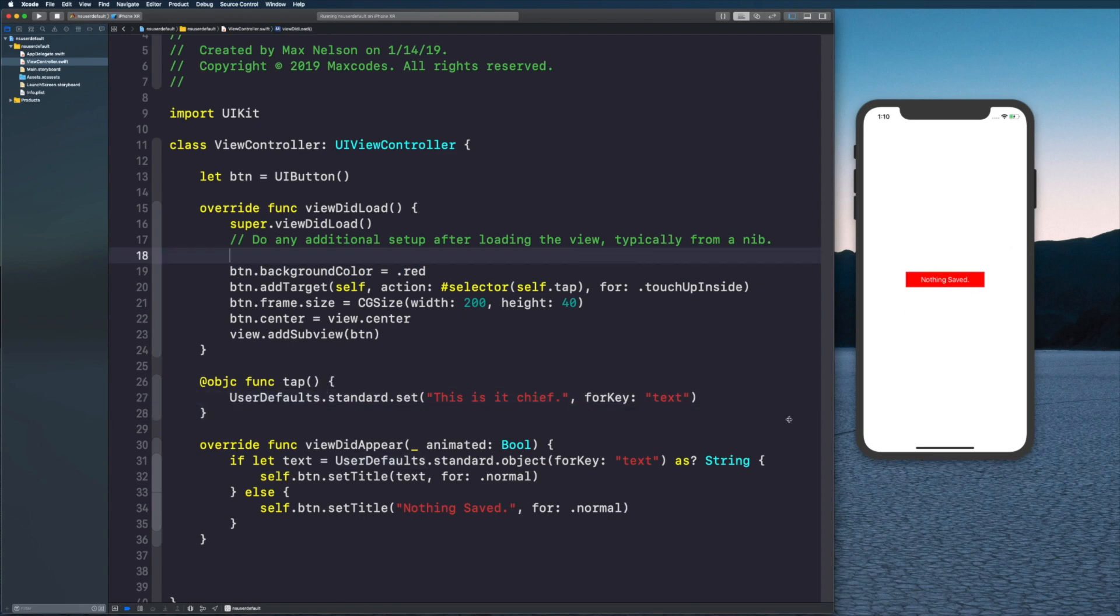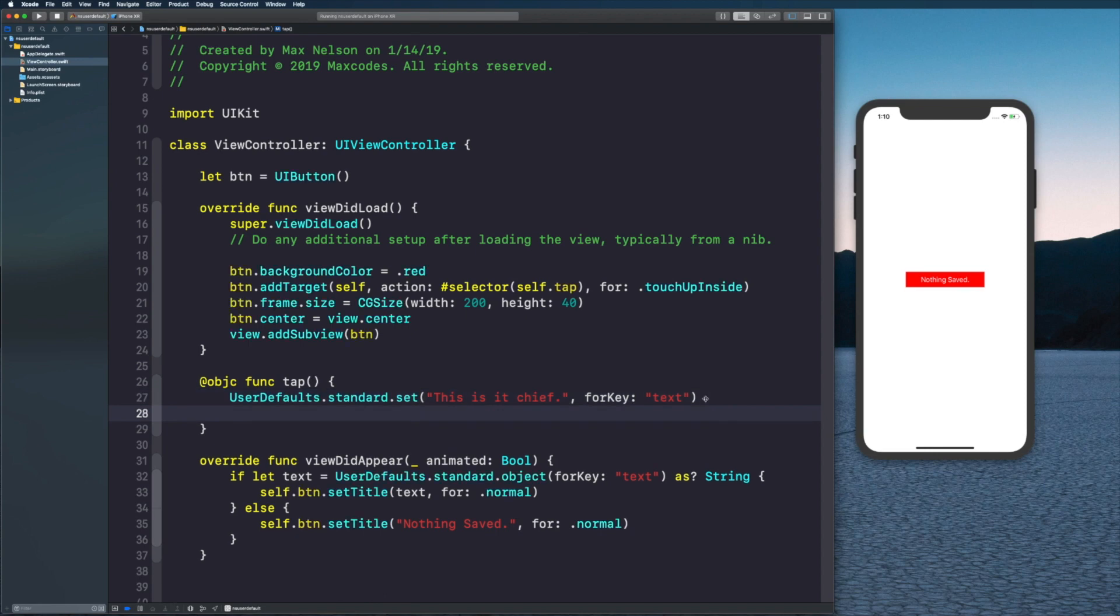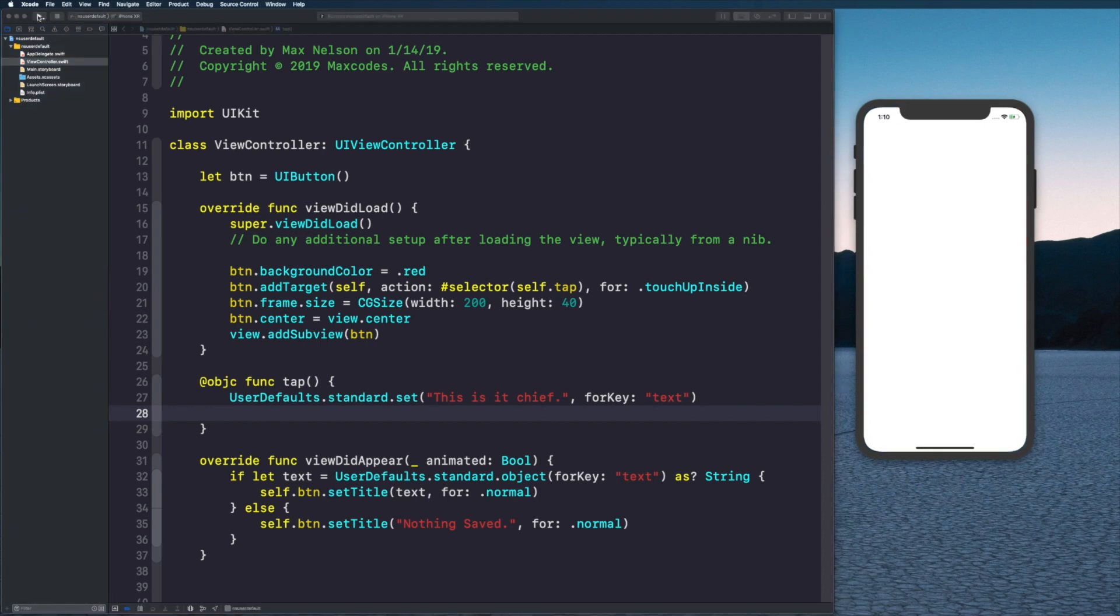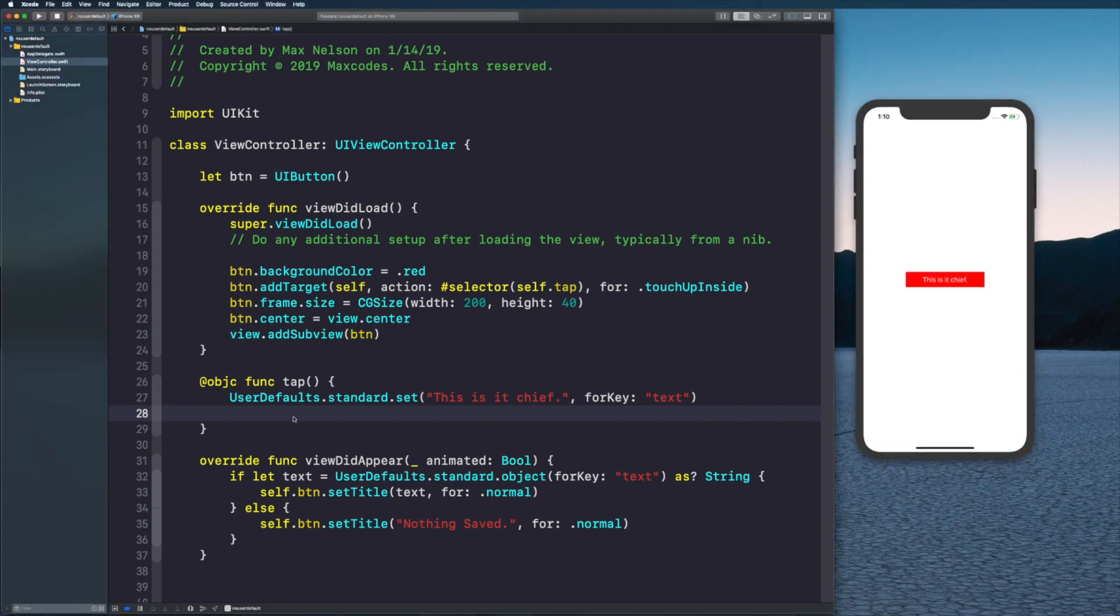But that wasn't really what I wanted to show you. What I want to show you here is that if I recompile it, it's going to say 'nothing saved'. Then if we hit it, it's going to save it into NSUserDefaults. You can put whatever code you want in your function.